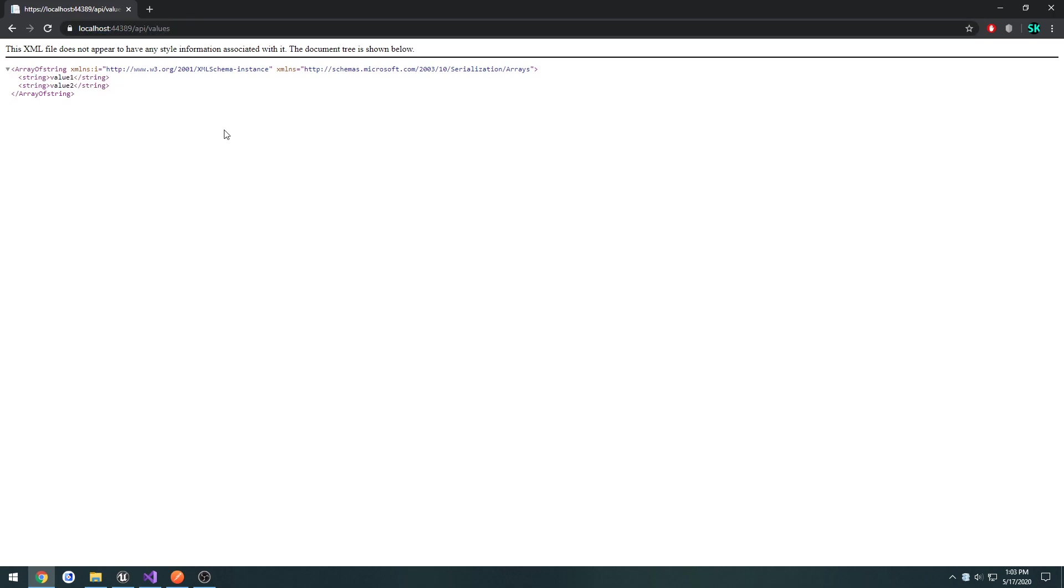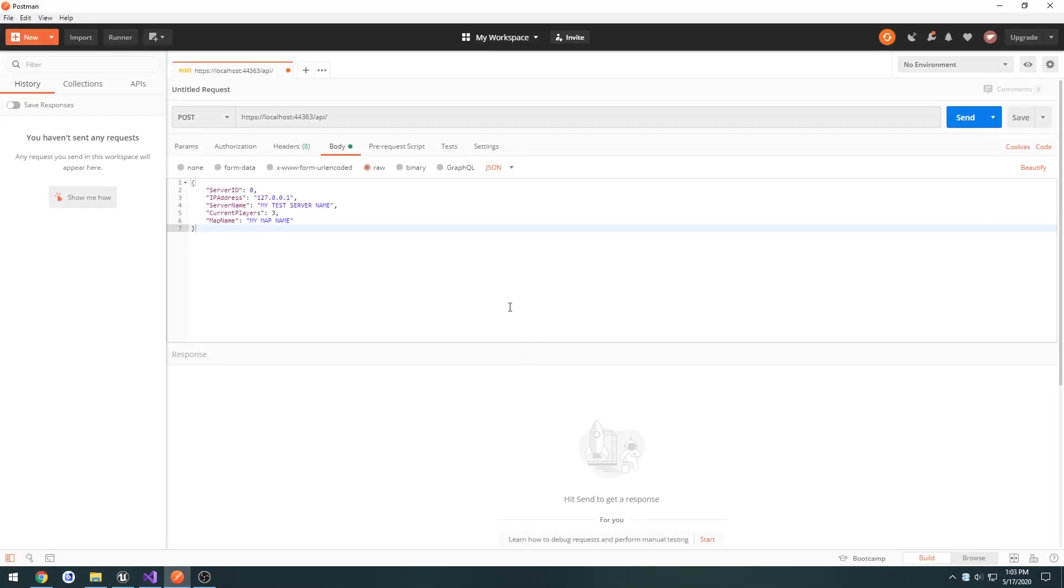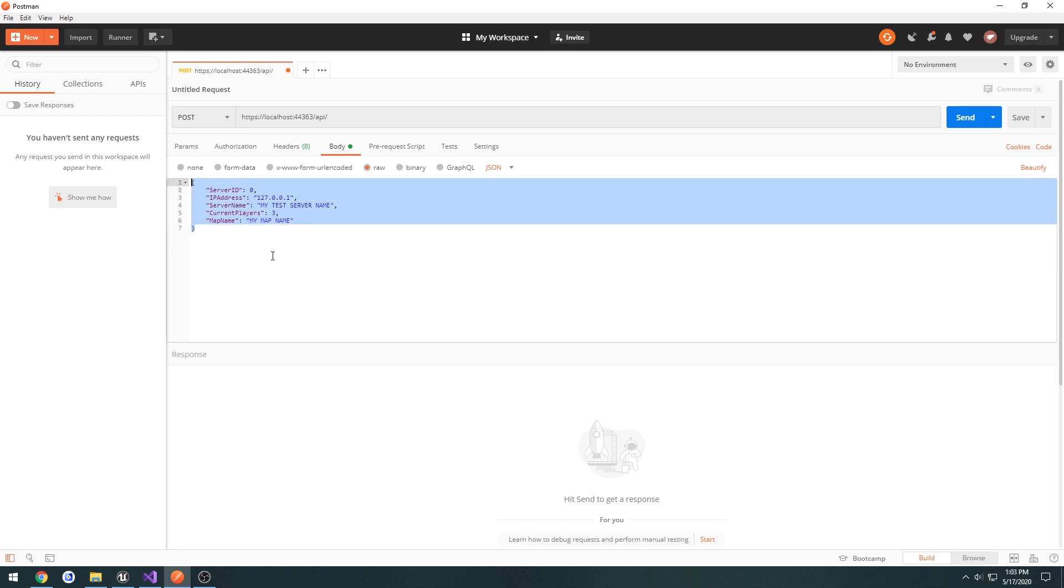Now, there's a handy tool called Postman, which will be linked in the description. And that's going to allow us to test with it very easily. When I was referring to actually hosting a server and sending the server information to the web API, this is an example of what we would be sending.